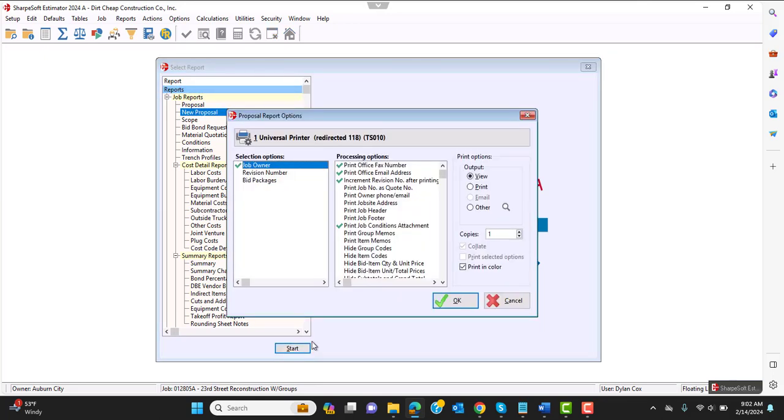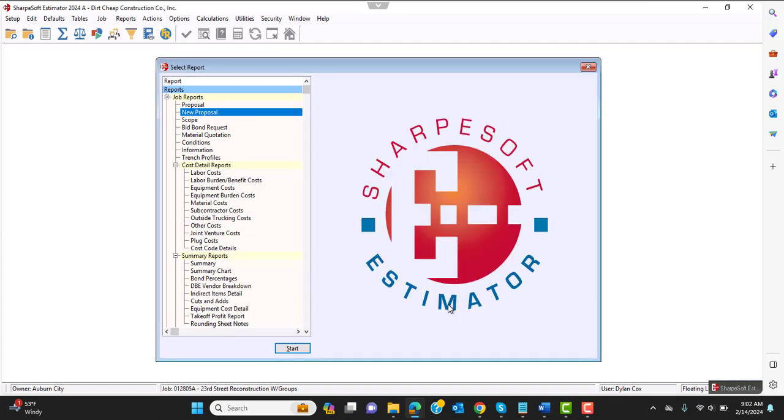The processing options right now are all the same as the old proposal. As we build out the new report writer, we'll be adding tons and tons of new customability options. So we're going to hit OK there.